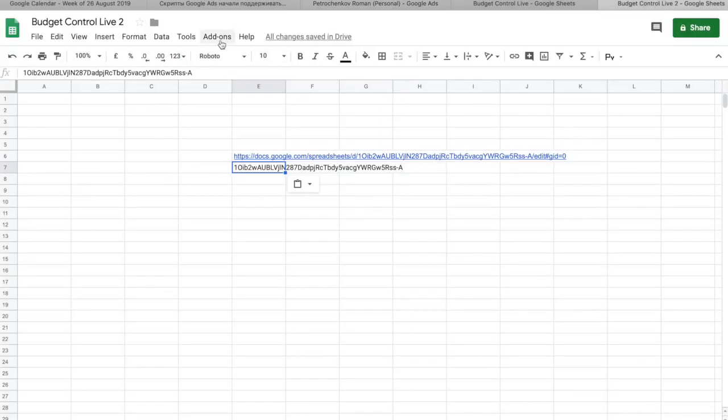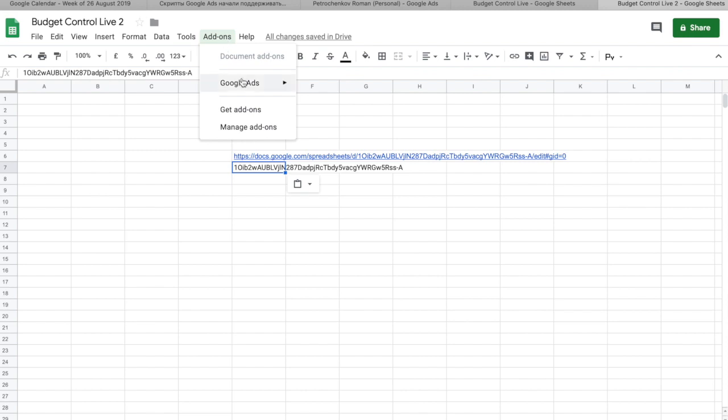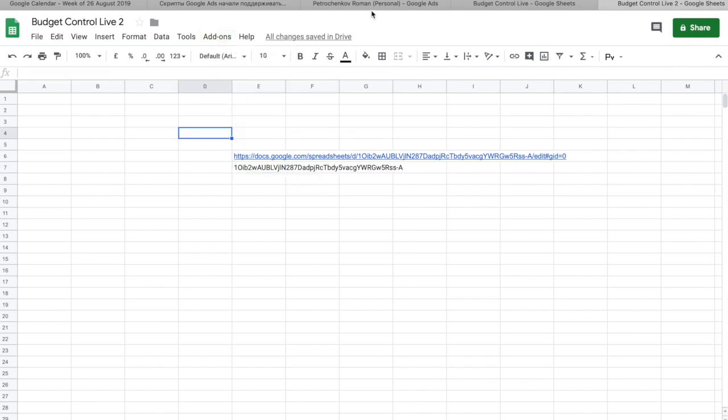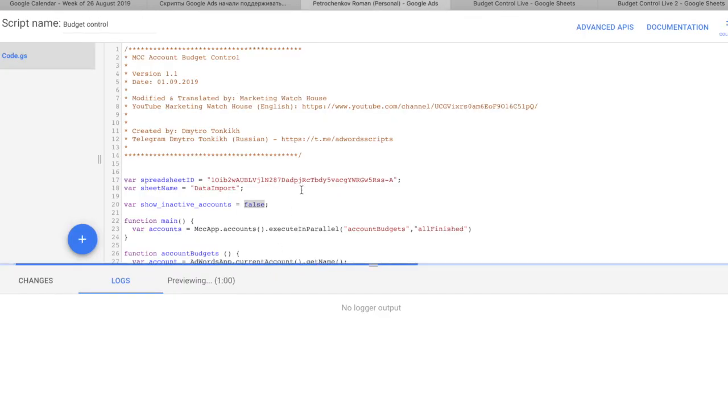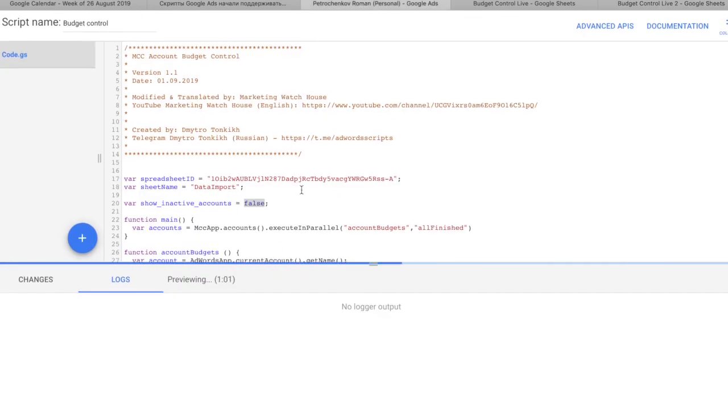So, while it's actually loading, just for you to know, you have in add-ons here, Google Ads, you can create a new report. And it's much faster to do it this way if you just need to control how much impressions, money you spend, or how much clicks you have.